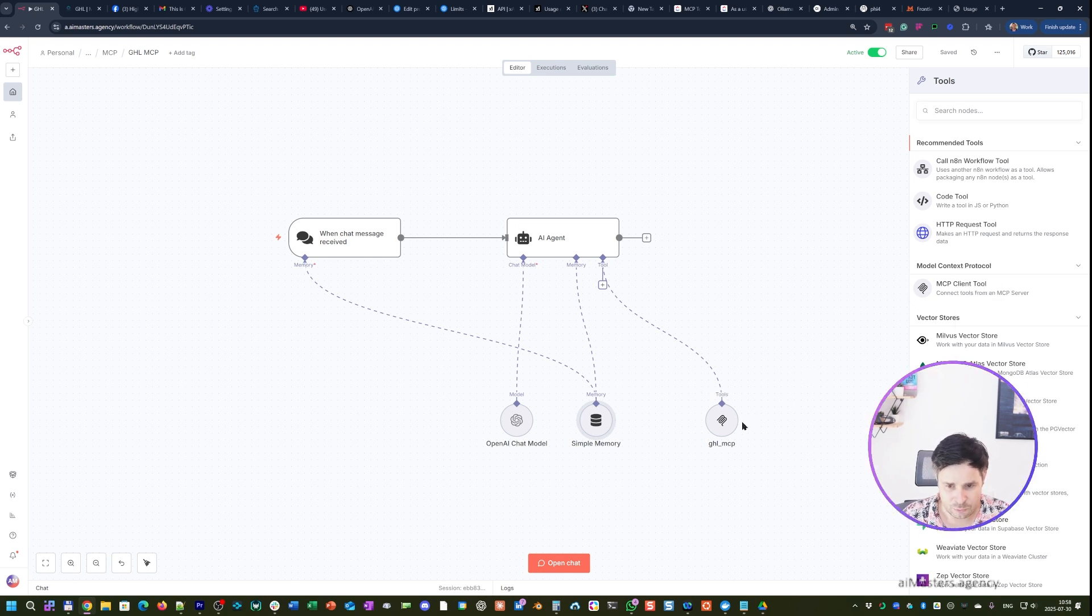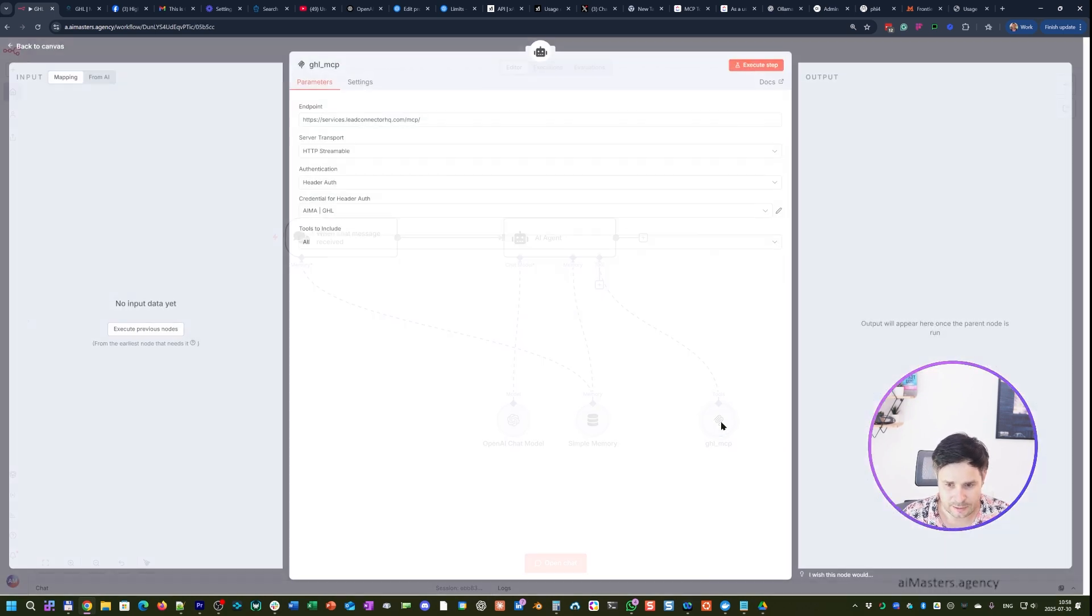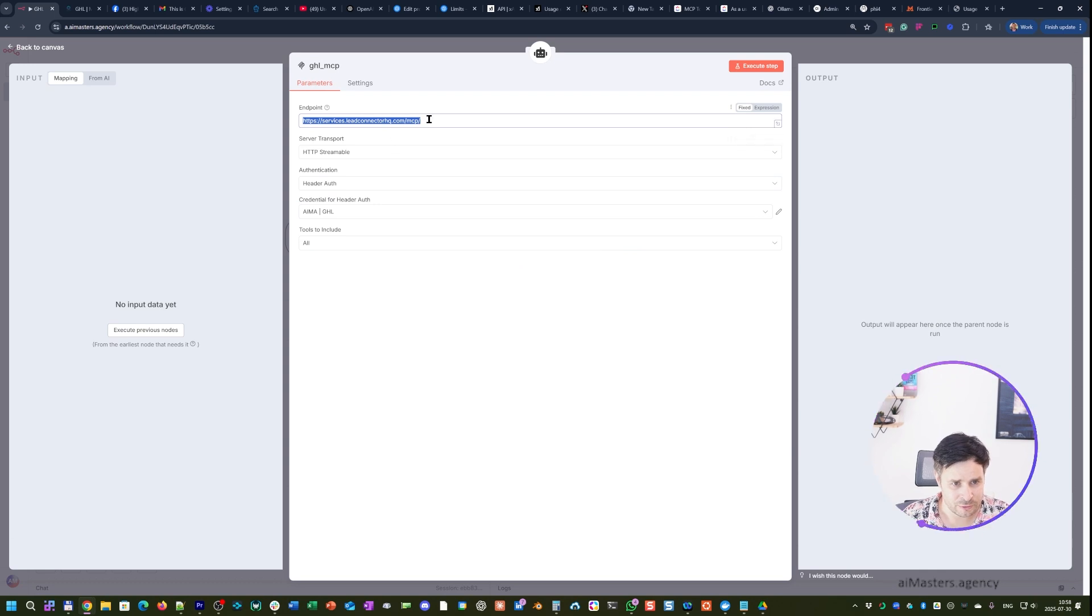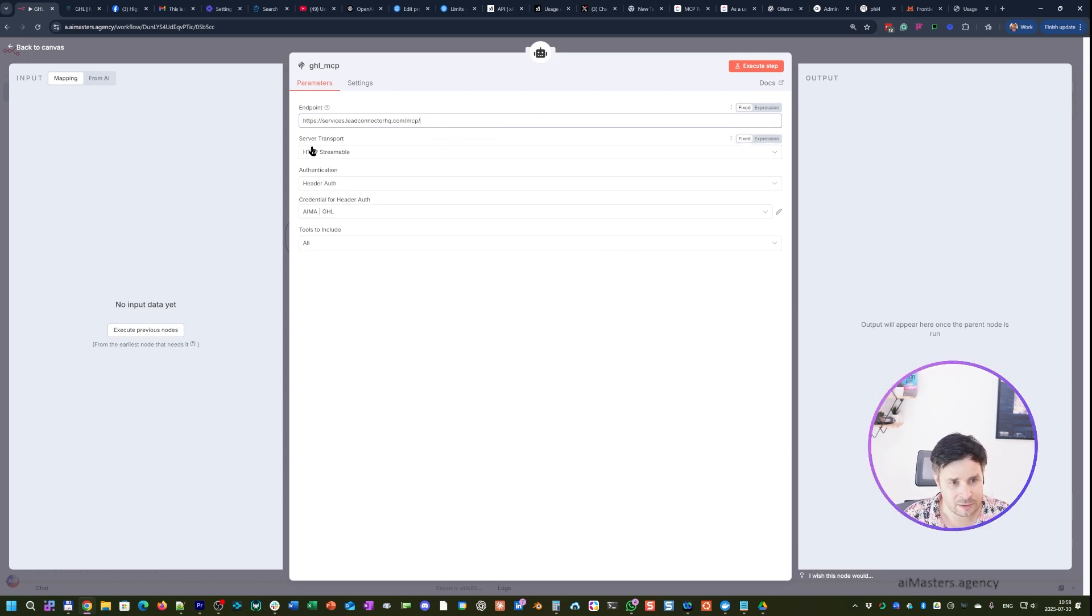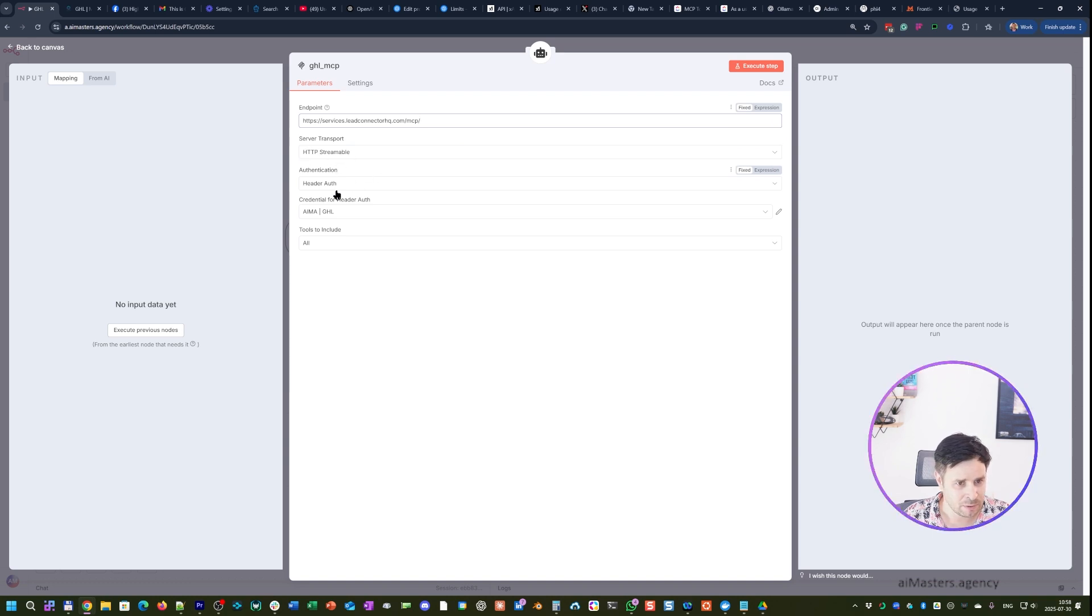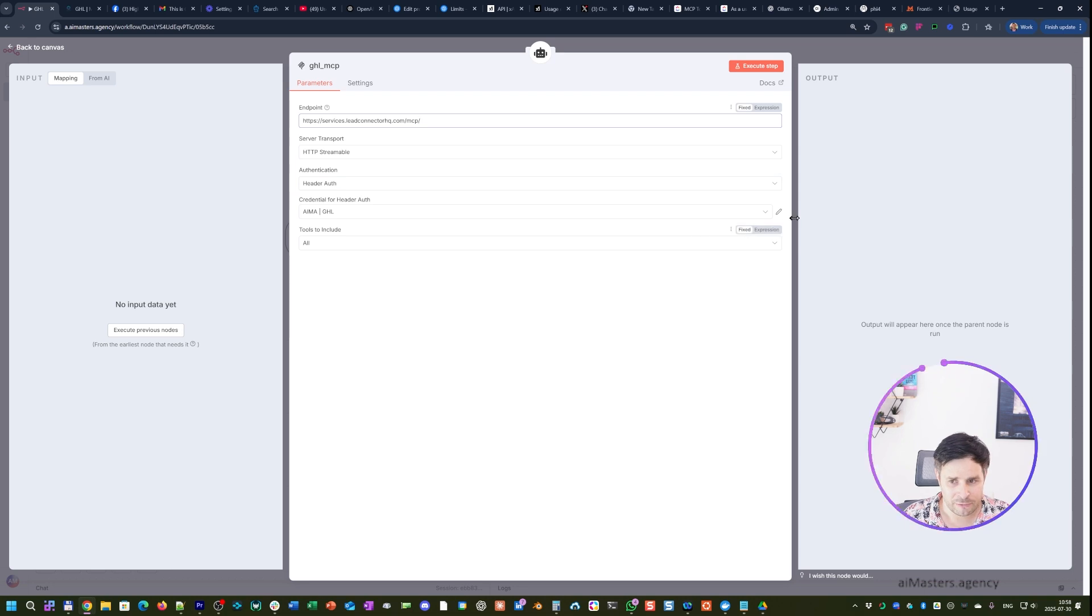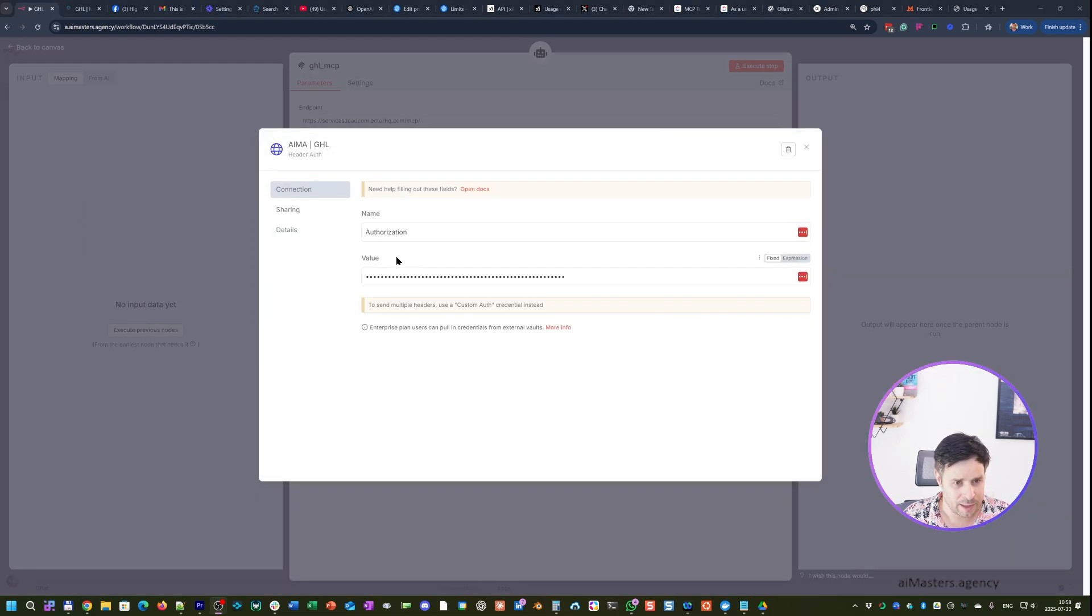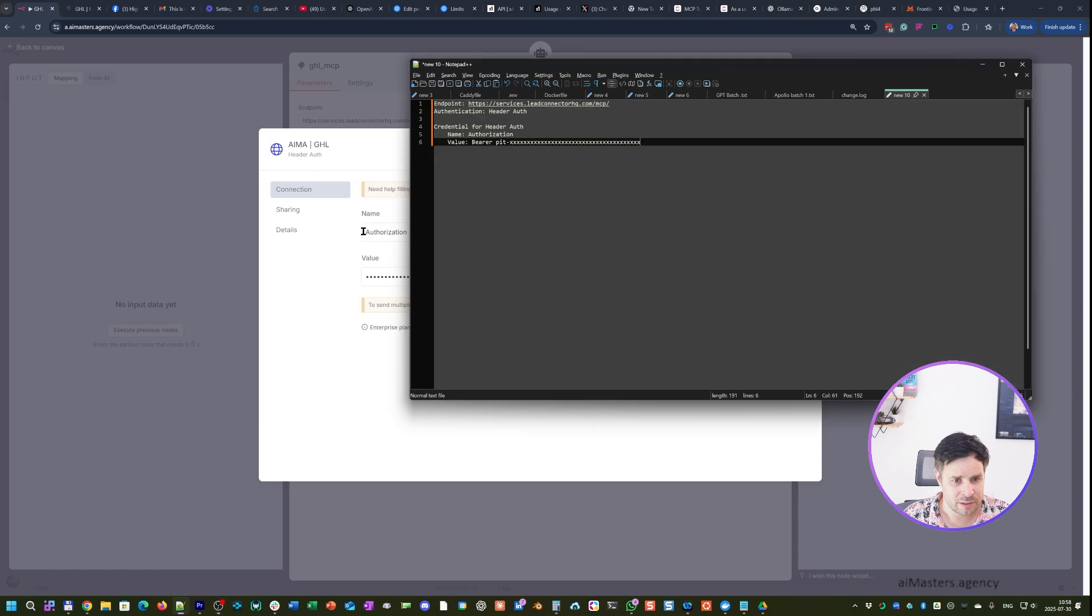This is the new one. When you open it, in the endpoint you just put MCP server and GoHighLevel. You choose server transport as HTTP streamable. You choose authentication as header auth. Here you just put authorization as a name, and the value should be something like this: bearer and your private integration token with the numbers.